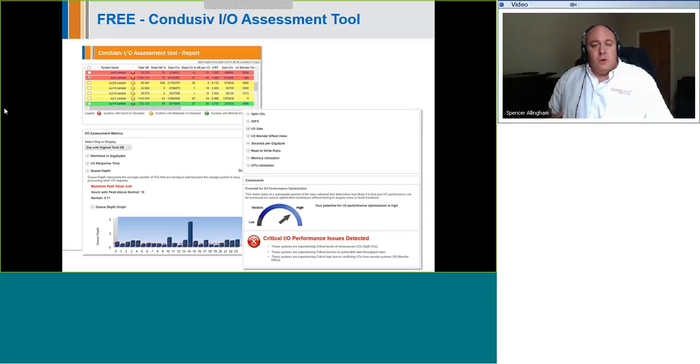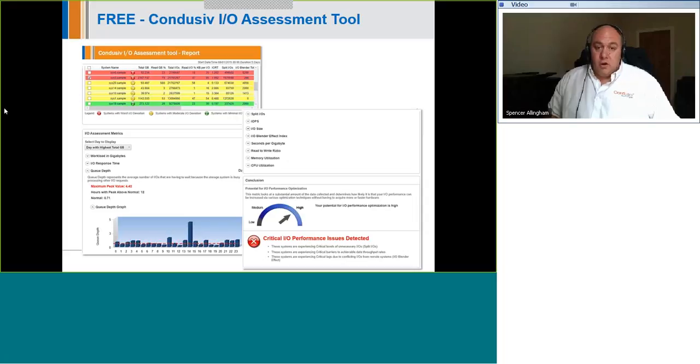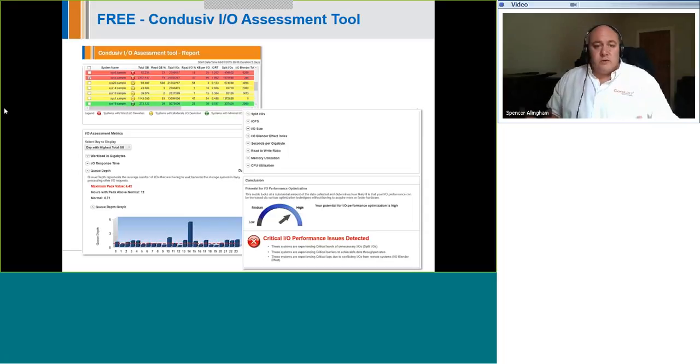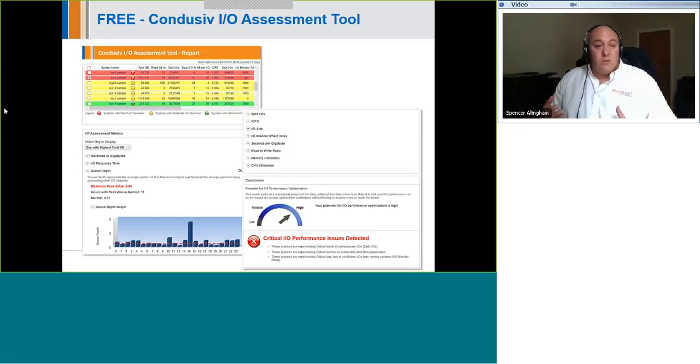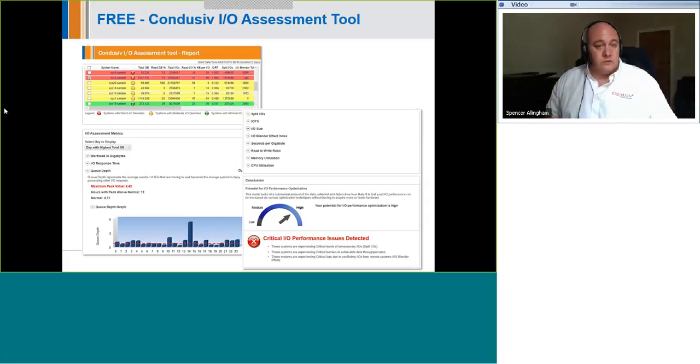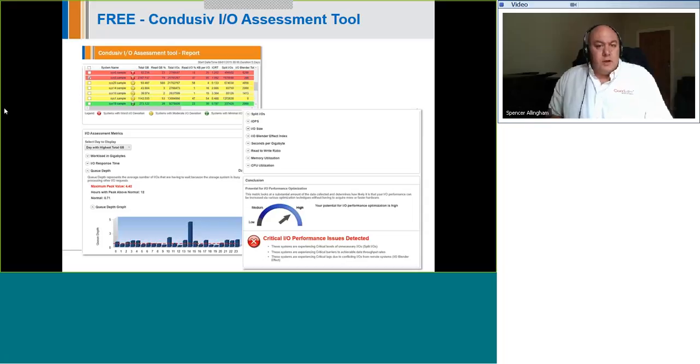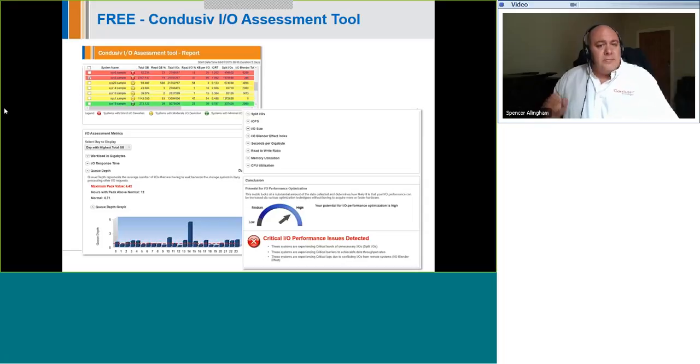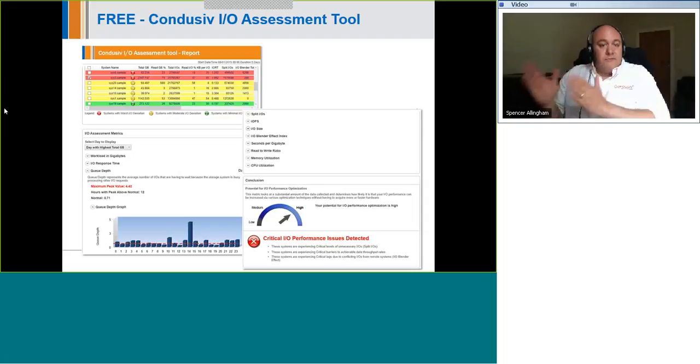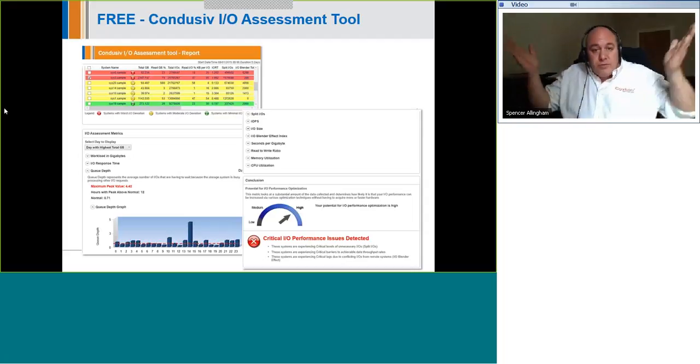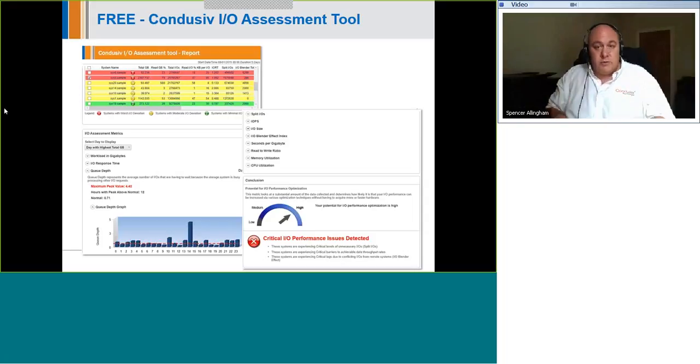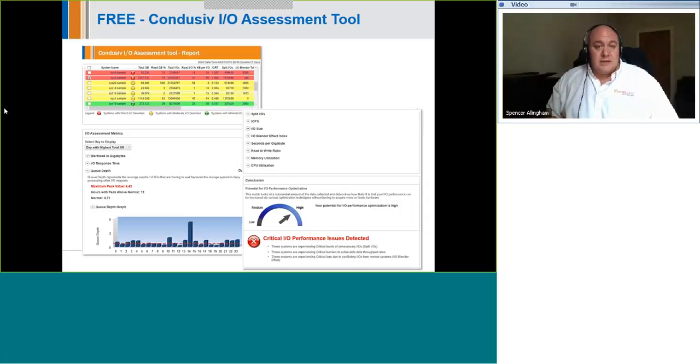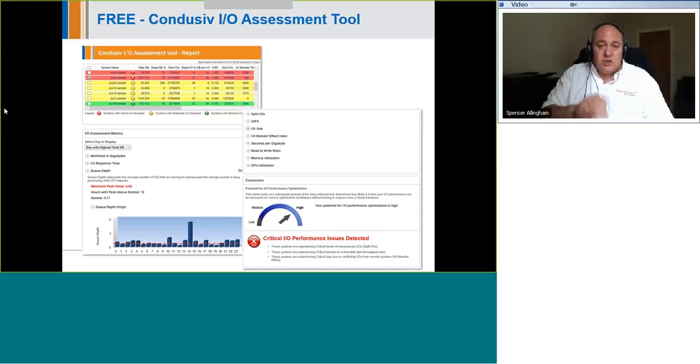For those customers who've only installed Disk Keeper or Velocity onto some of the machines in their environment, this tool could be a great first step for them to scan the rest of the environment and see which other systems could make good candidates to put a trial copy of Disk Keeper or Velocity on and evaluate what we can do for those systems and how much more improvement could be had. And the tool is fairly unique in that it has one measurement that nobody else does, as far as I'm aware. And this measures the I/O Blender effect. This is where you have I/Os coming from multiple VMs at the same time passing through the hypervisor to the storage underneath. And when you have them coming at the same time, that can cause conflicts. And this will measure that and tell you how much the I/O Blender effect is affecting your virtualized environment.